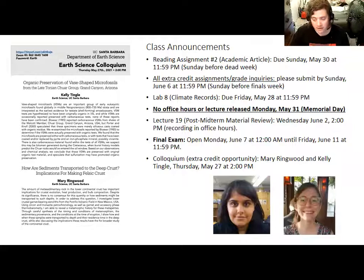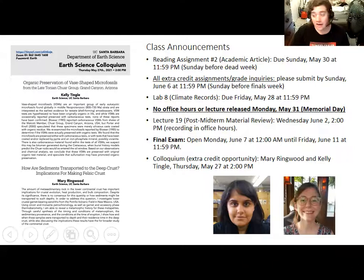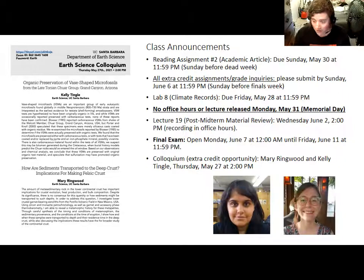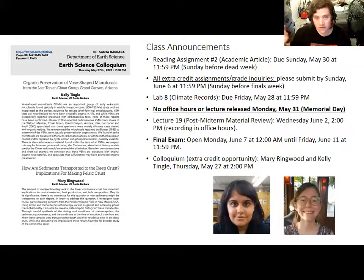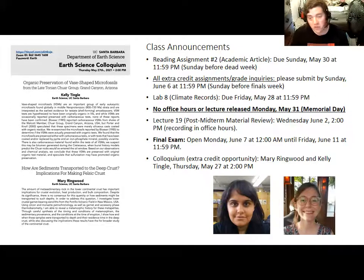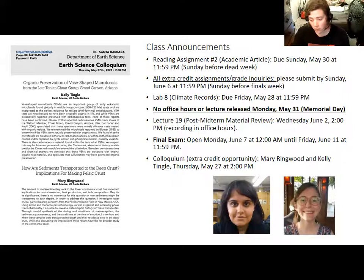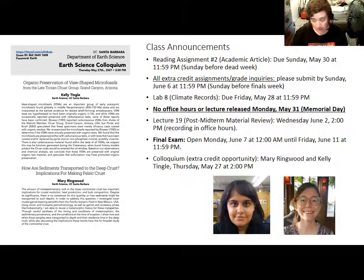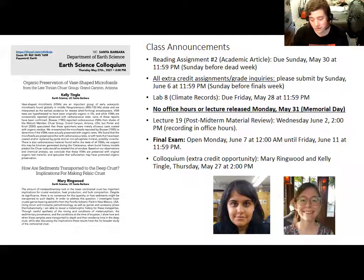June 6th is the Sunday before finals week. Today, lecture 18, is a summary of the material we learned before the midterm. On Monday, May 31st, there will not be office hours and I will not release a lecture because it is Memorial Day — UCSB honors Memorial Day as a holiday. The next and final lecture will be recorded on Wednesday, June 2nd at 2pm during regular office hours. That will be lecture 19, covering the material since the midterm.